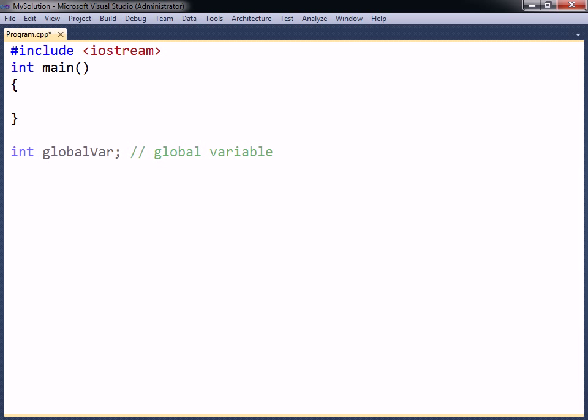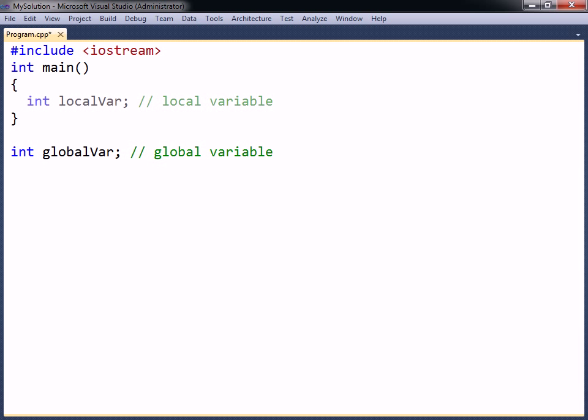A global variable is declared outside of any code blocks and will be accessible from anywhere after it has been declared, even in other source files in the same project. A local variable, on the other hand, is declared inside of a function and will only be accessible within that function after it has been declared.